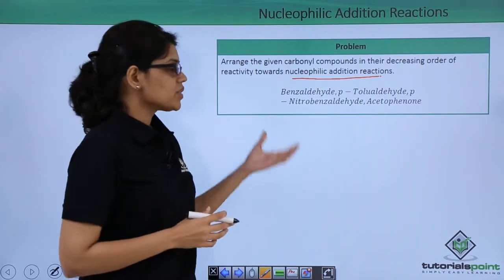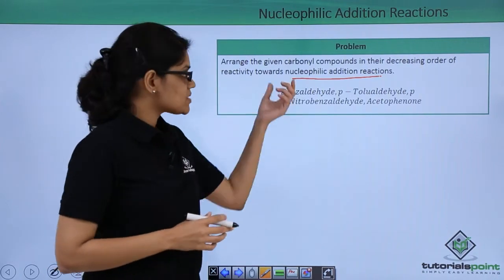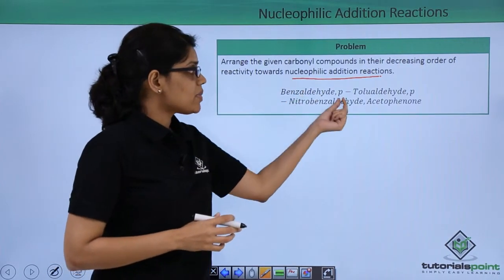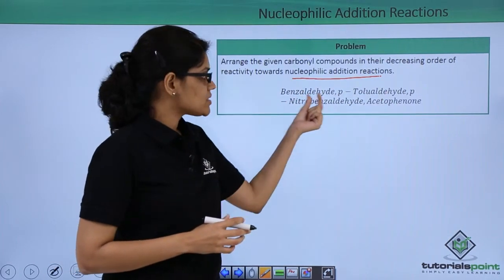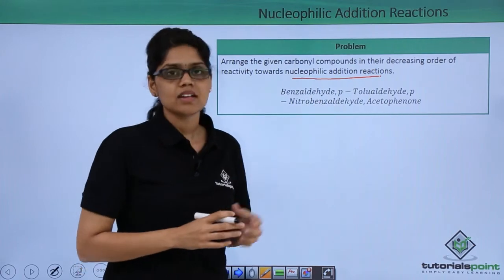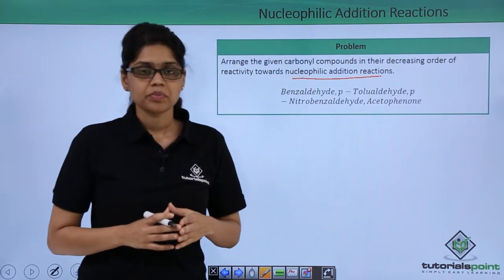The compounds given here are benzaldehyde, para-tolualdehyde, paranitrobenzaldehyde, and acetophenone.